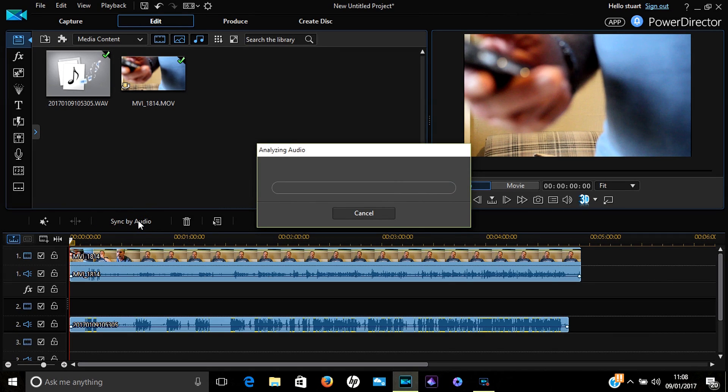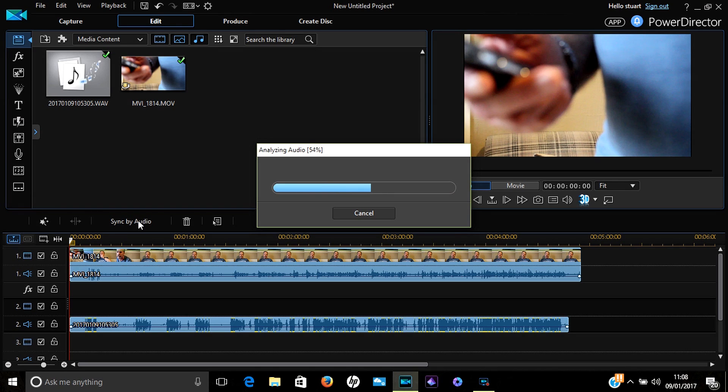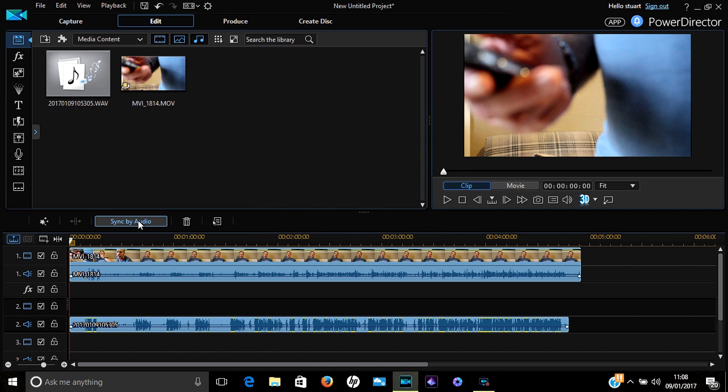Once that's happened, the Sync by Audio tab will now come up. Simply click on it and wait for the computer to do its thing. It should now automatically synchronize the audio for both audio tracks together.